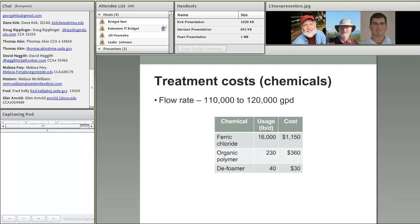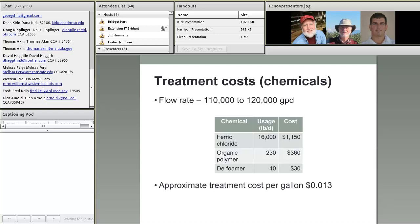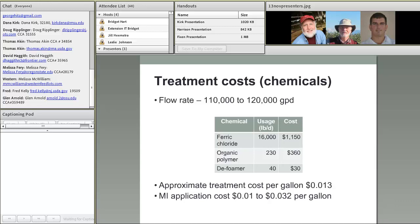Their dairy flow rate is on the order of 110,000 to 120,000 gallons per day — slightly higher than expected for this size dairy mainly because of water addition during sand separation, using about a one-to-one dilution ratio of lagoon liquid to sand-laden manure, creating a doubling effect in daily flow. They're using about 16,000 pounds of ferric chloride per day at a cost of just over $1,100, plus organic polymer and defoamer. Treatment cost per gallon is just over one cent. In Michigan, liquid manure application has historically cost one to a little over three cents per gallon, so when you factor in application costs and labor, the system is probably in the two to two-and-a-half cent per gallon range for total manure management.